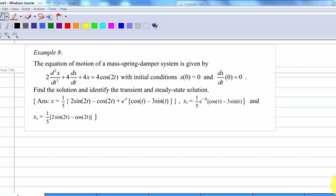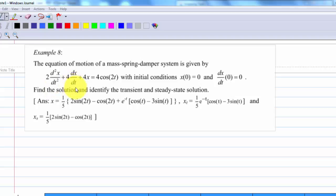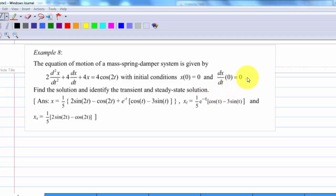This video will show you how to solve a spring-mass system. The equation of motion is given by 2 d²x/dt² + 4 dx/dt + 4x = 4cos(2t), with initial conditions x(0) = 0 and dx/dt at t=0 equal to 0. We are going to find the solution and identify the transient and steady-state solution.